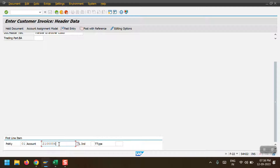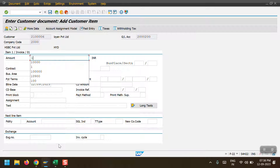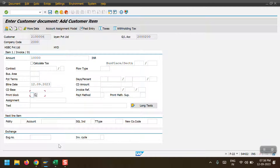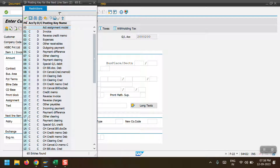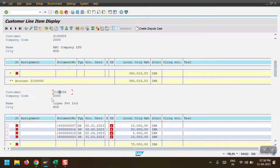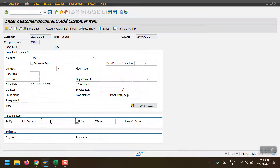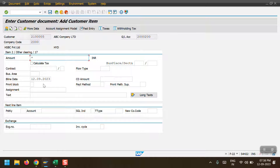I enter customer 214x06, hit enter, and enter the amount as 10,000. Then I need to select posting key 17 — posting key 17 is 'Other Clearing, Credit Customer'. I select this and enter the source customer number 214x05. Then I put a star for the amount so the system will automatically take it. Before posting, make sure the profit center is correctly derived.